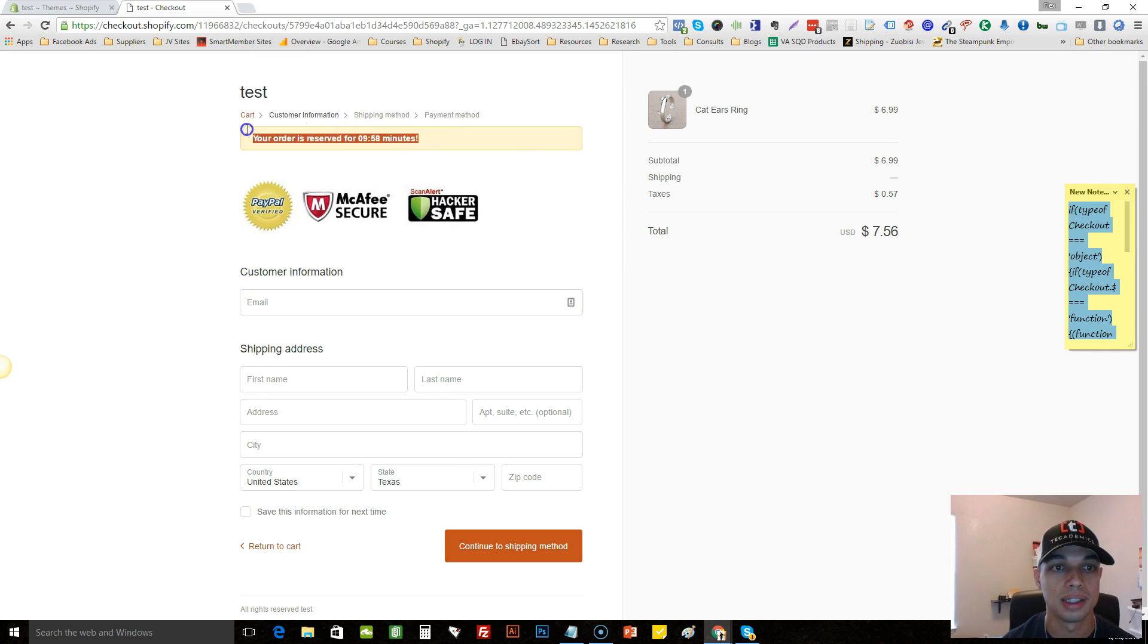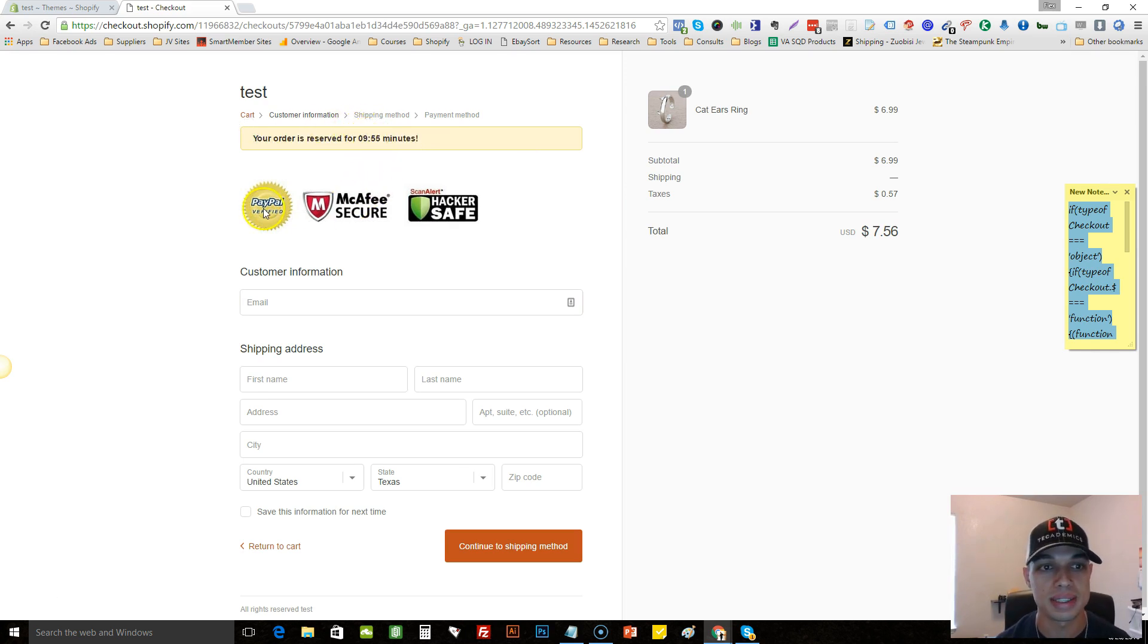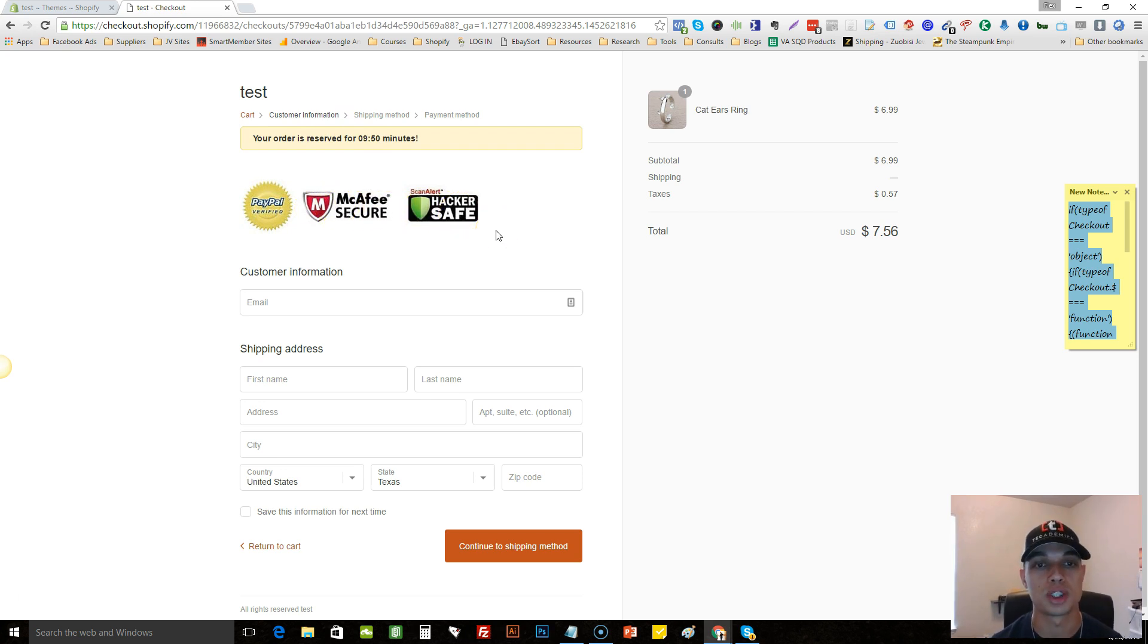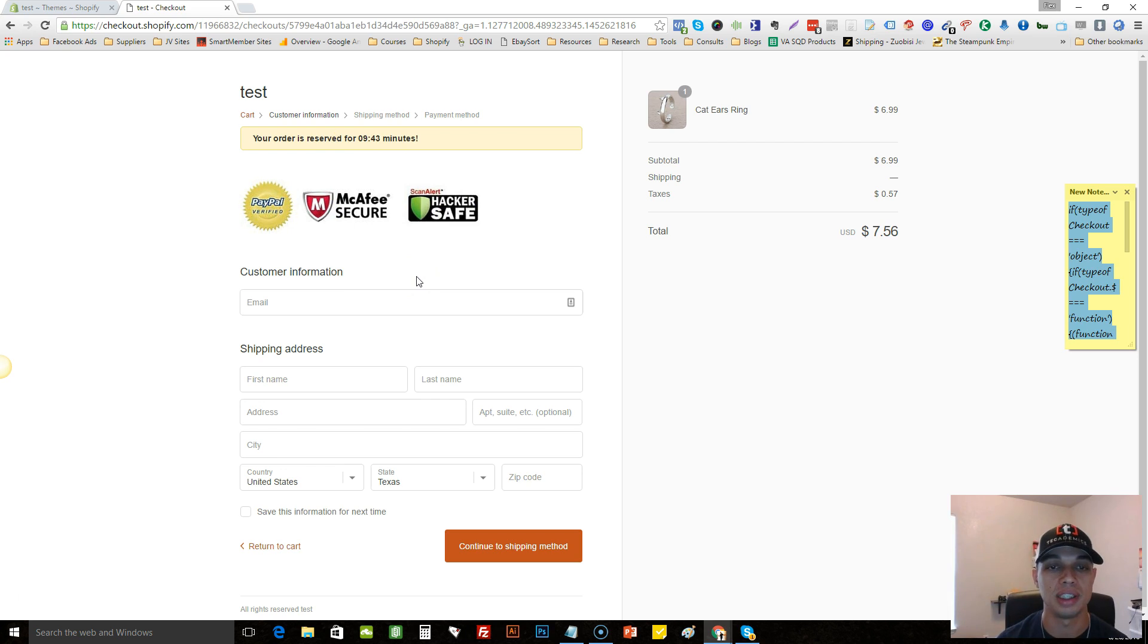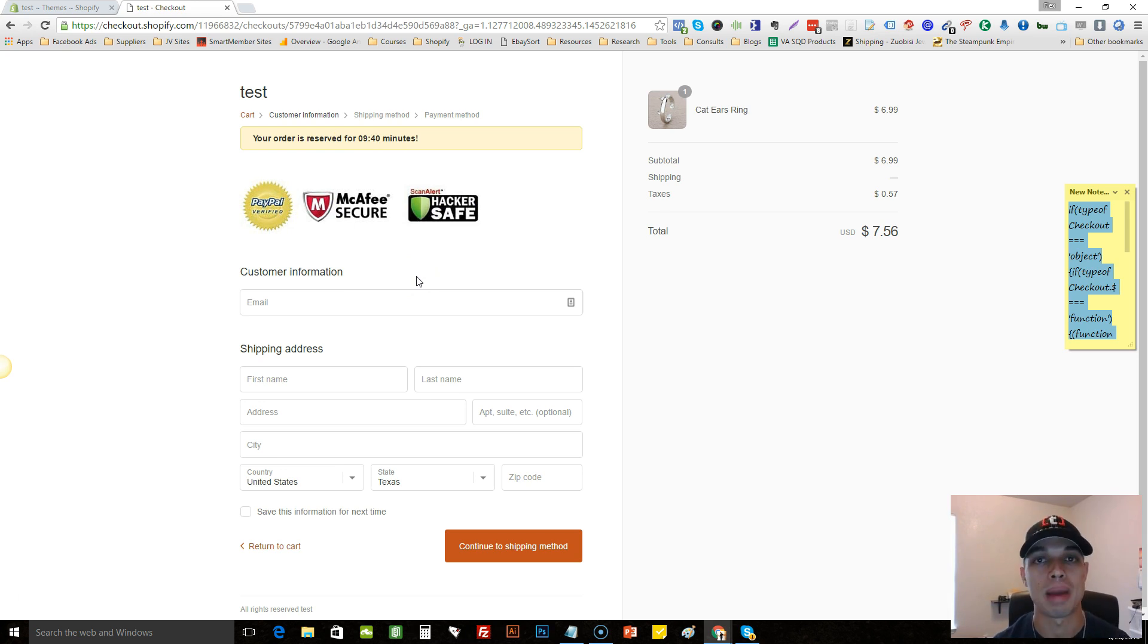Once it brings us to the page here, boom, look at that! Your order is reserved for... it starts at ten minutes. We added some logos here to also increase the conversion rate by providing trust factor. There's scarcity and trust factor. This will definitely increase your conversion rate dramatically.